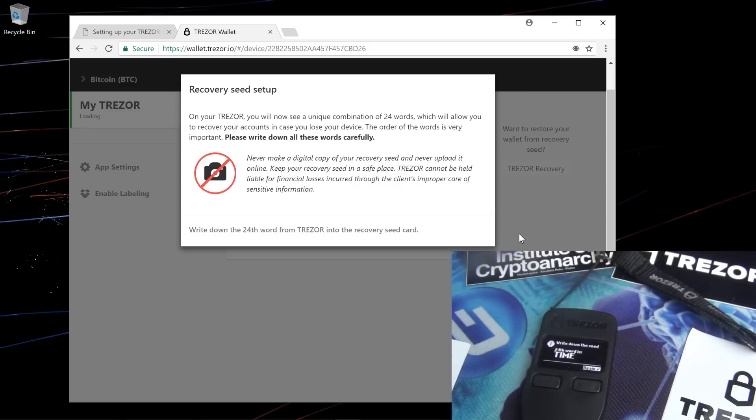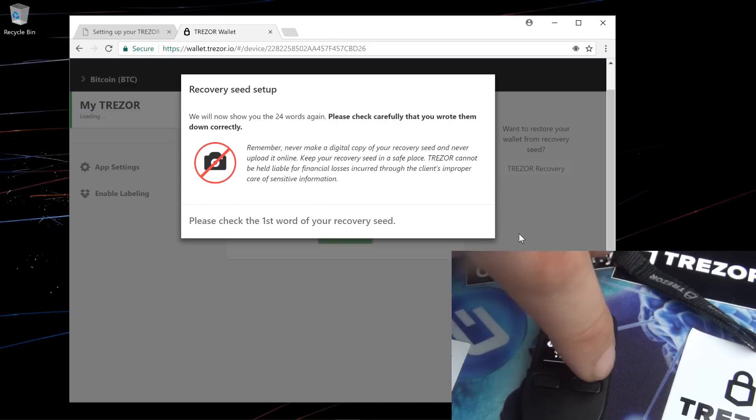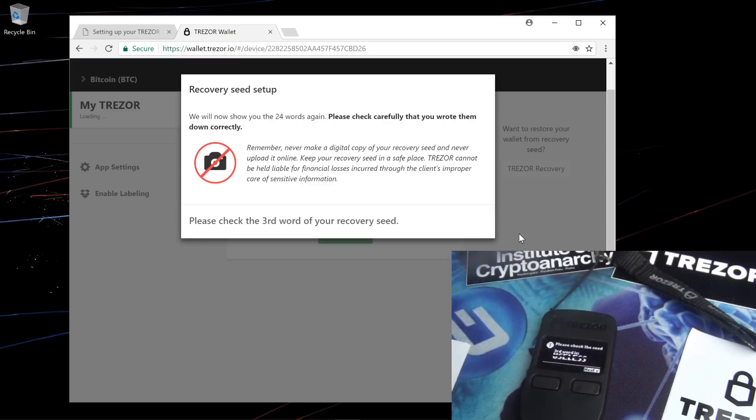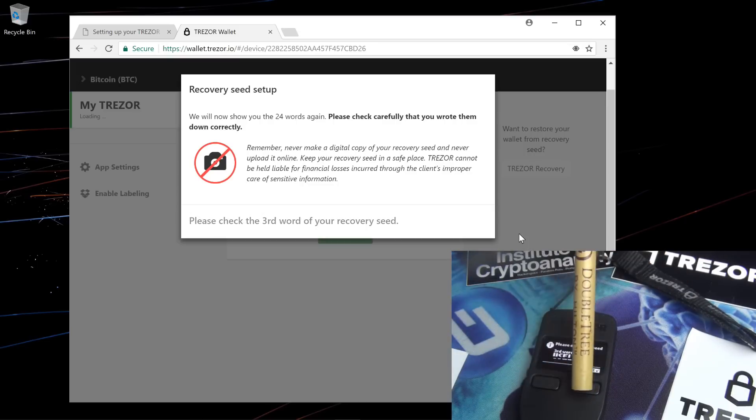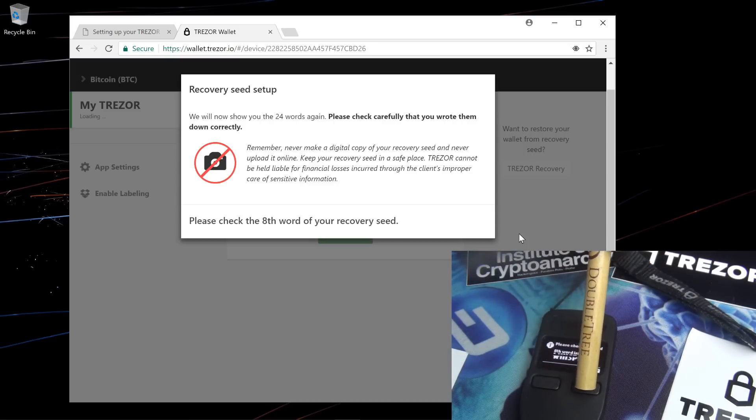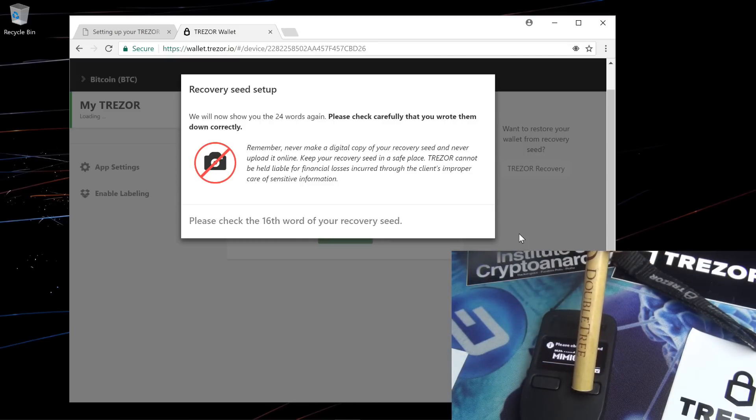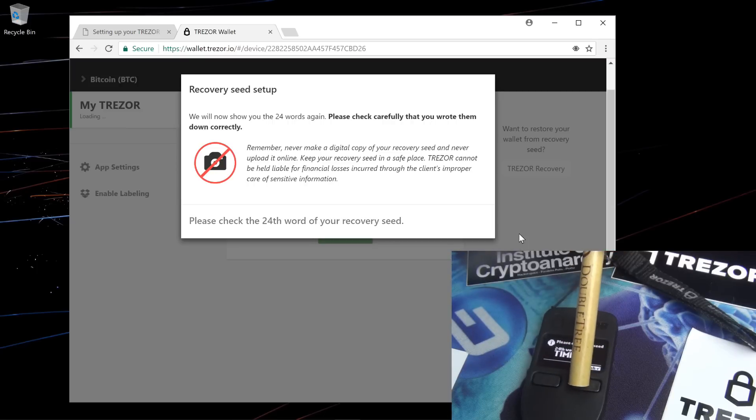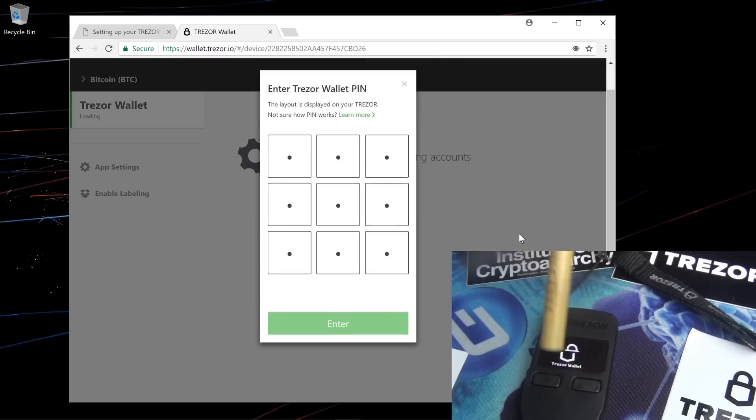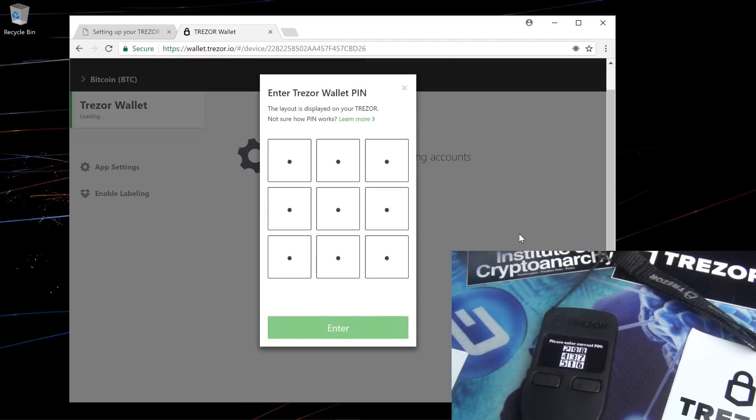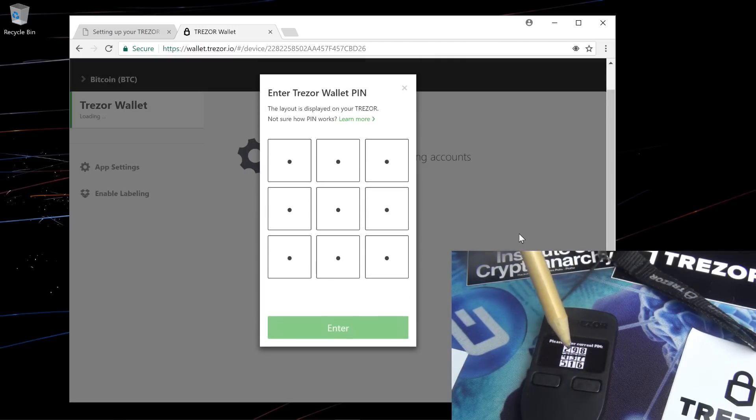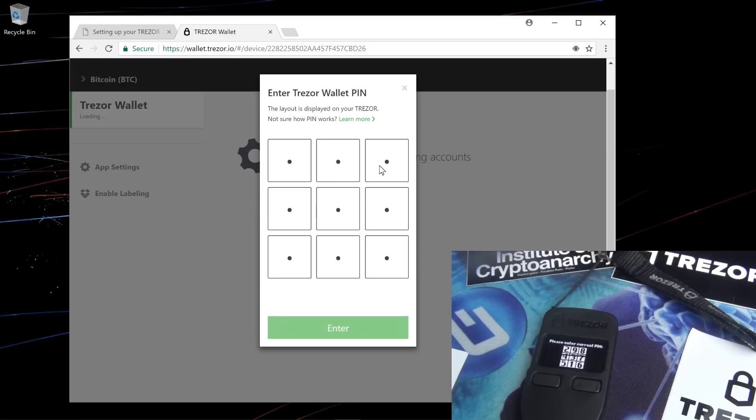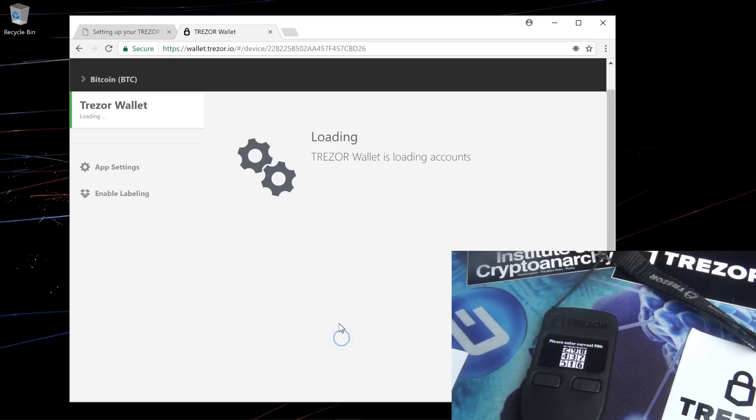Now I'm done recording my 24 words. It will go over and show me the 24 words again. Make sure that you have recorded down the 24 words properly. If you don't, you won't be able to recover your device in case of loss or theft or if you have to update the firmware. Now that I'm done recording my recovery seed, it asks me to enter my PIN number. I'll select the top right, bottom right, center left, and top left, then click enter.